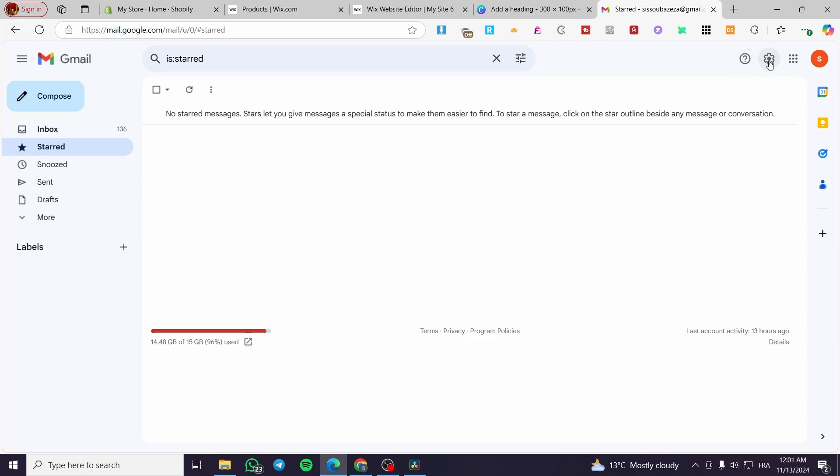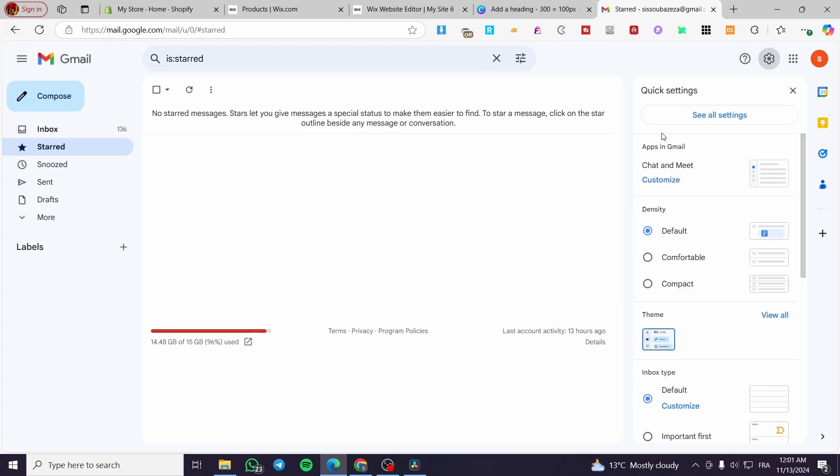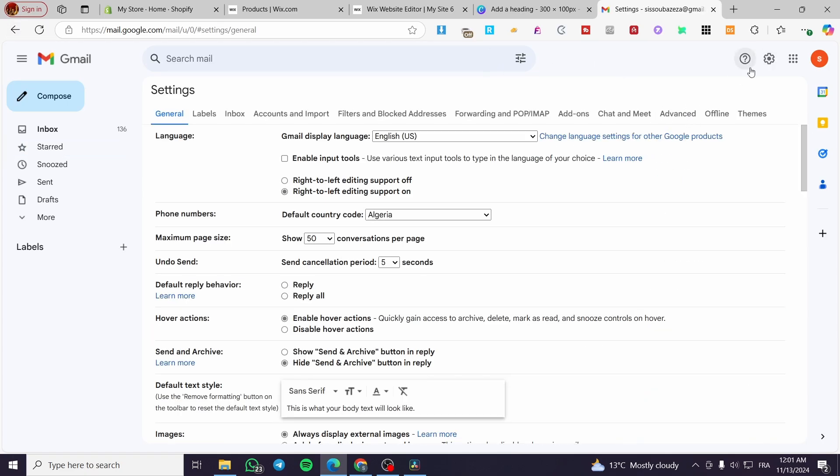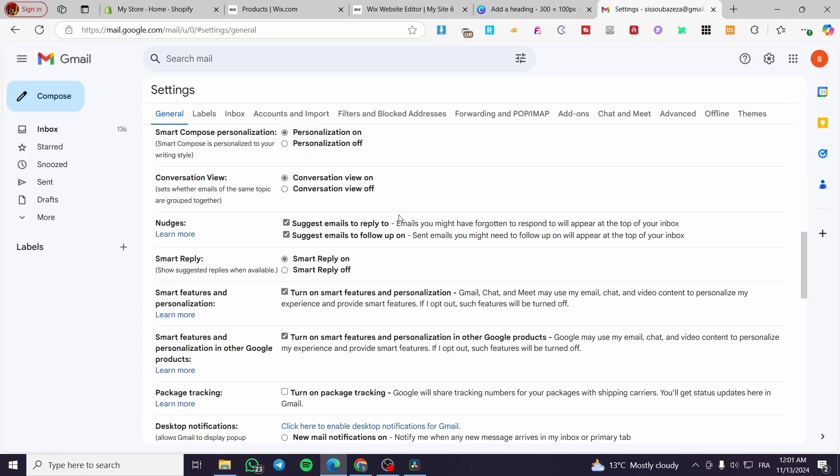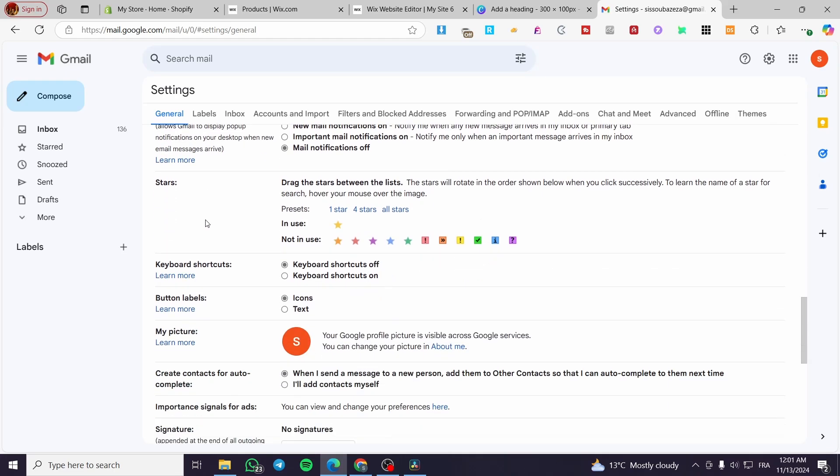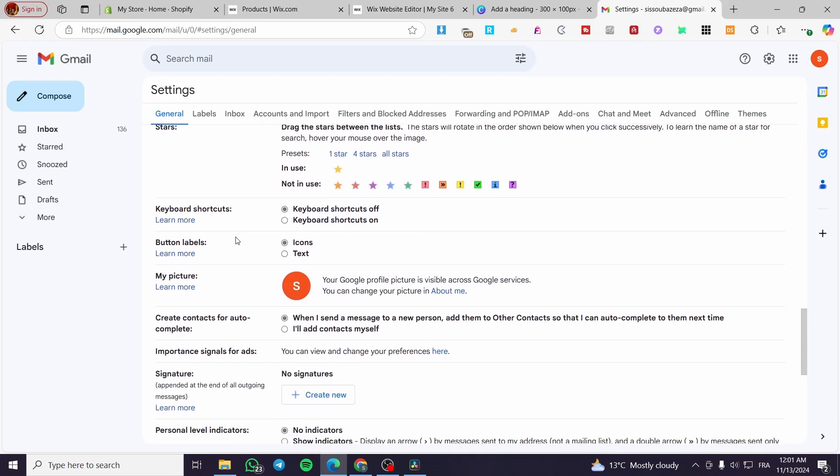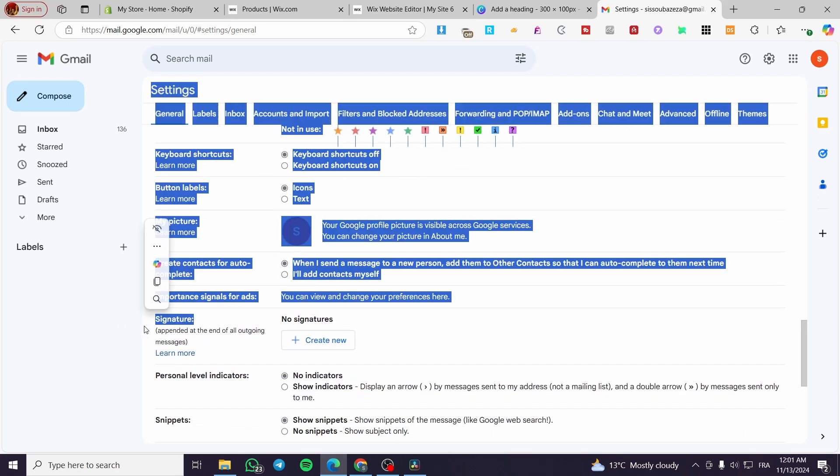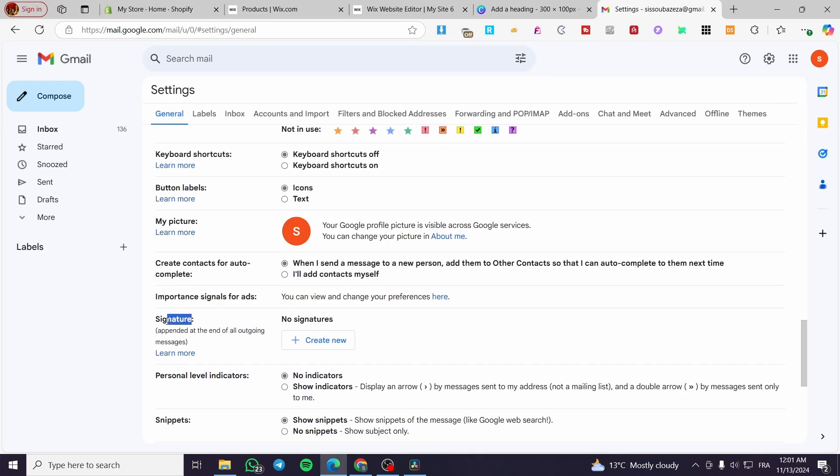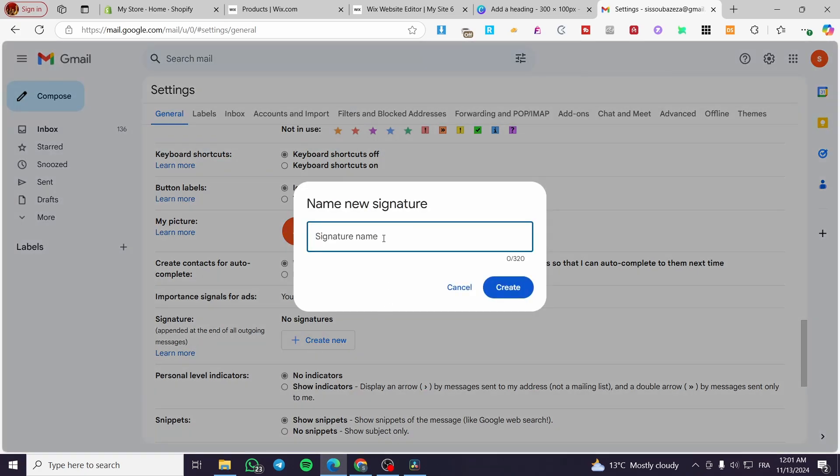We're going to scroll down a little bit in the general settings here until we see signature. So here we have the signature. We're going to create our new signature. We're going to type it here, Jack Smith, for example.